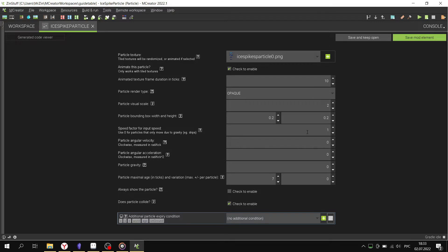Particle hitbox affects interaction with blocks. The effect of gravity on the particle.